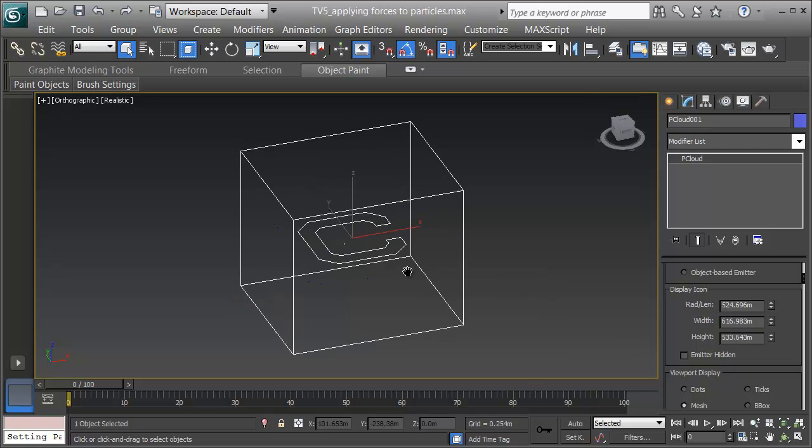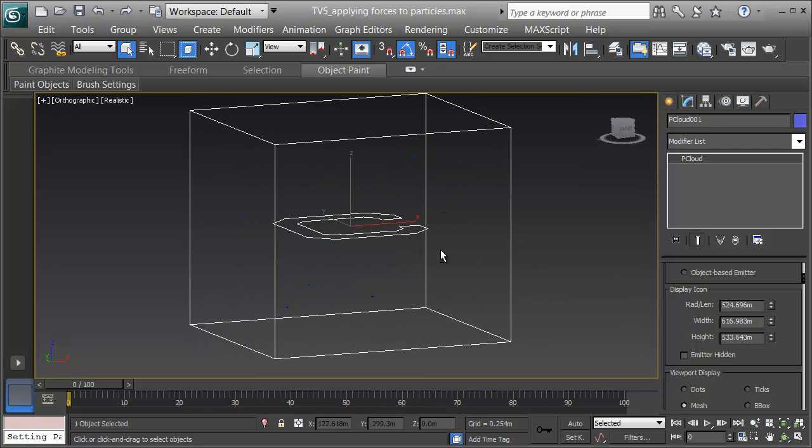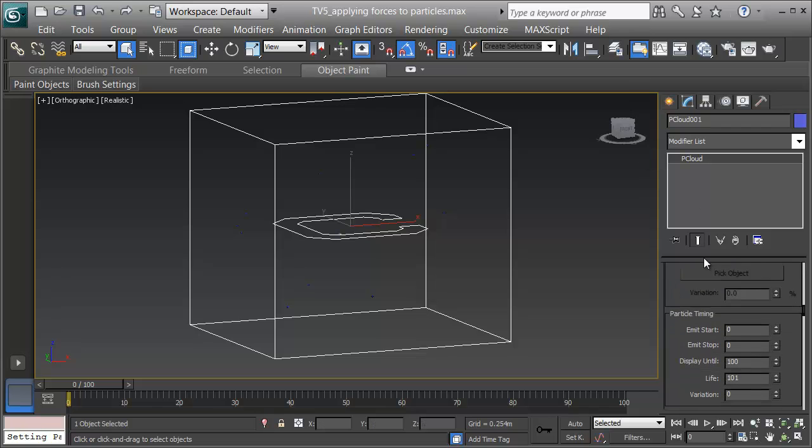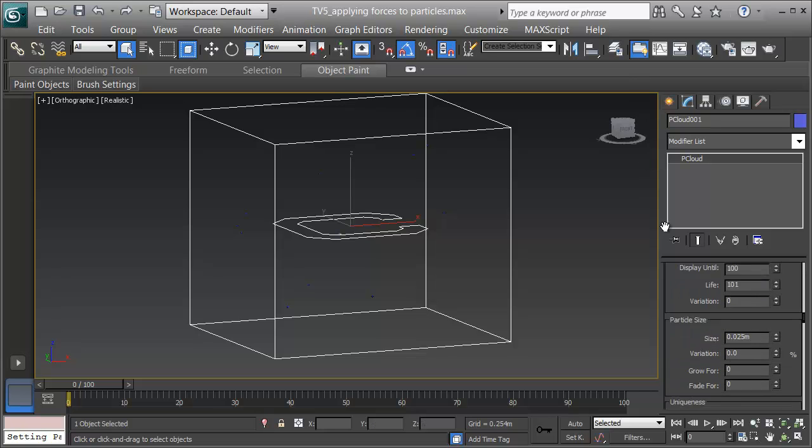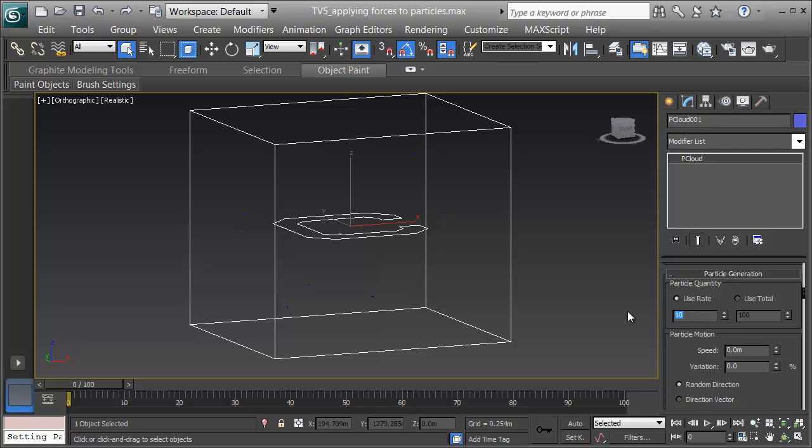Now that the gas has more room, I can get more particles in there. I'll scroll down to the particle generation rollout. Under here is a rate, and I'm going to bring up the rate of generation to 35, so I get more particles.